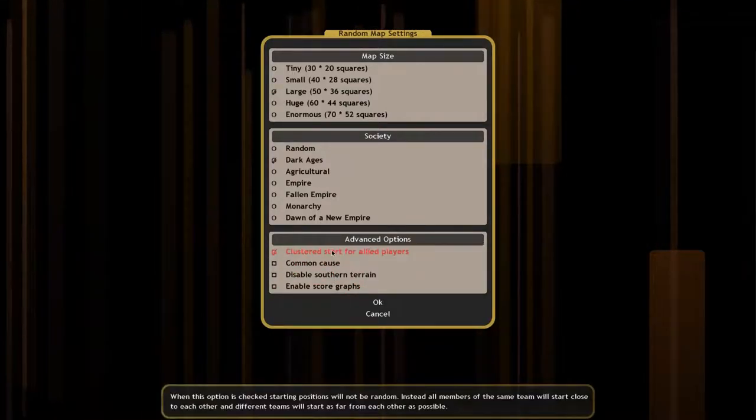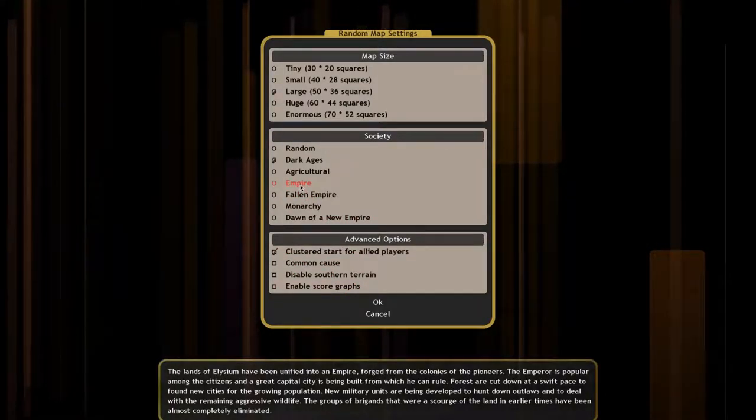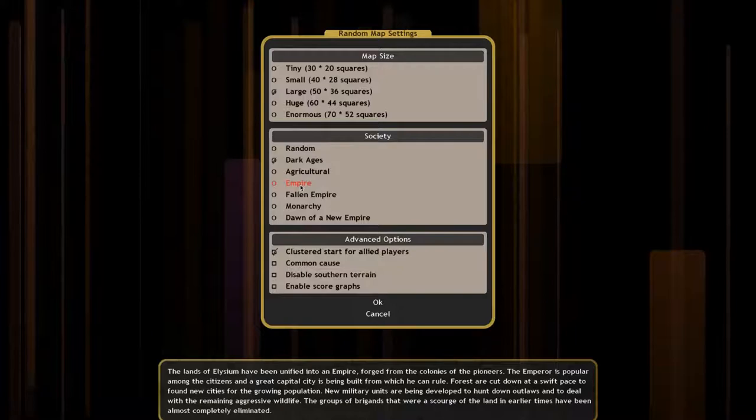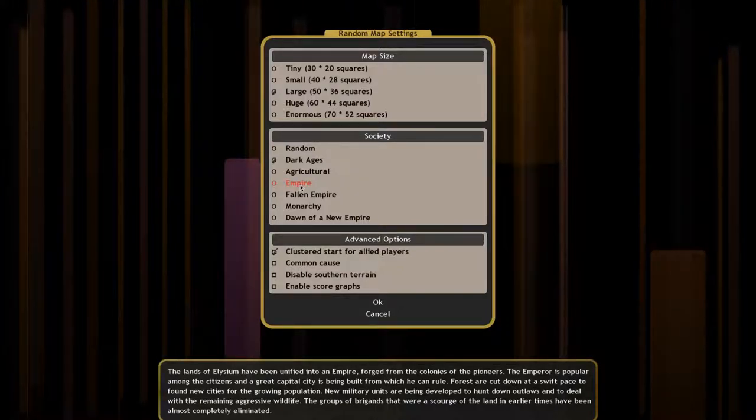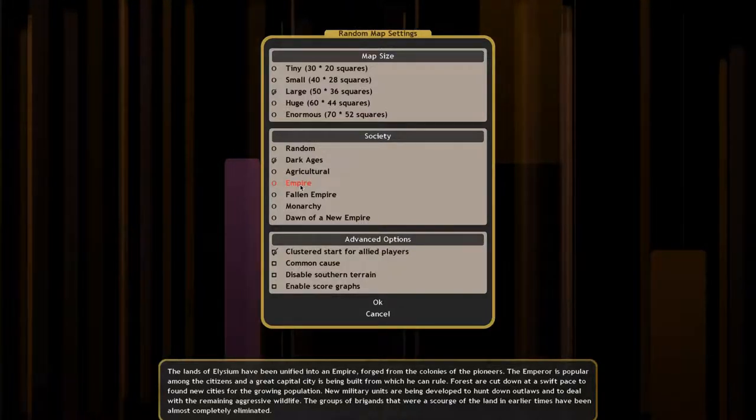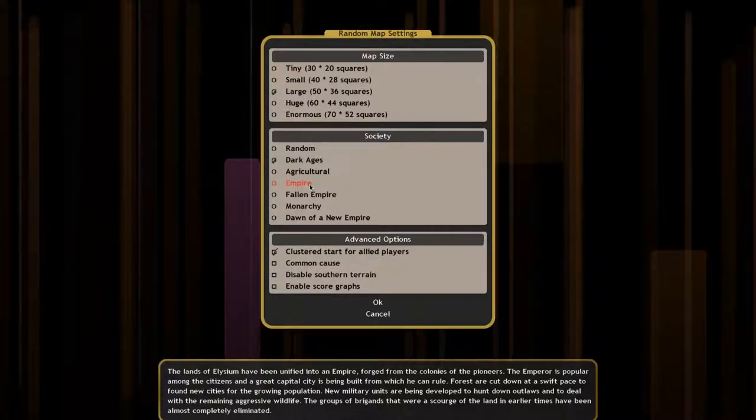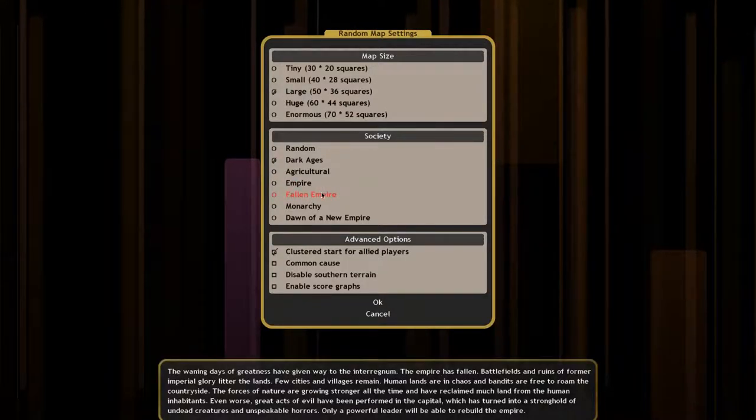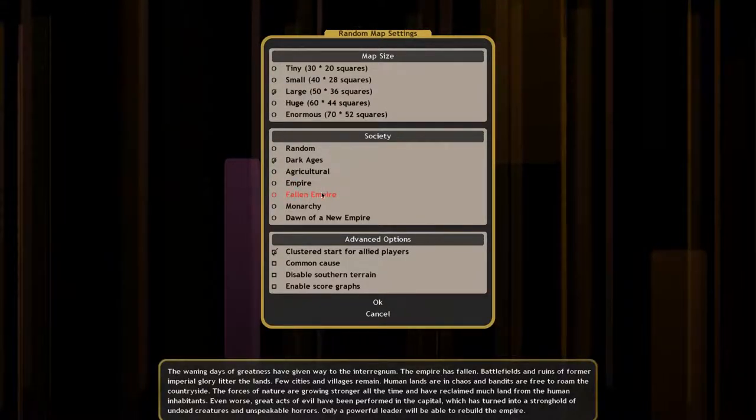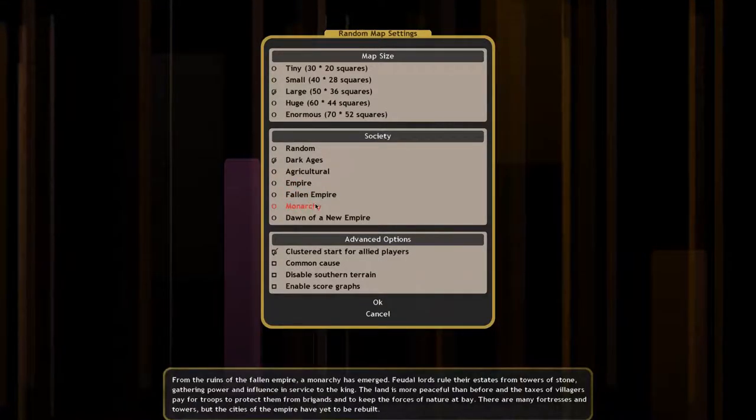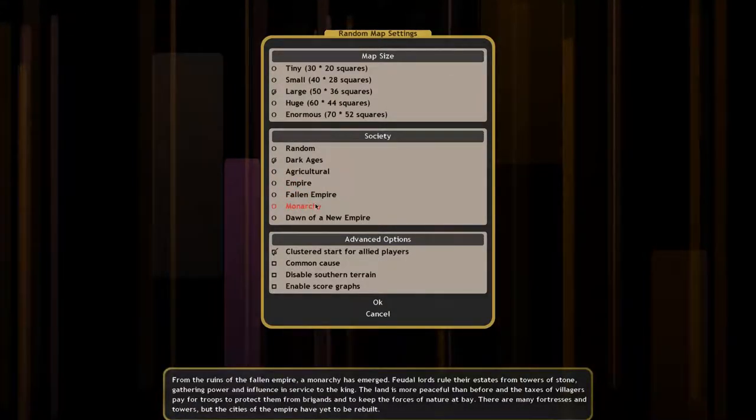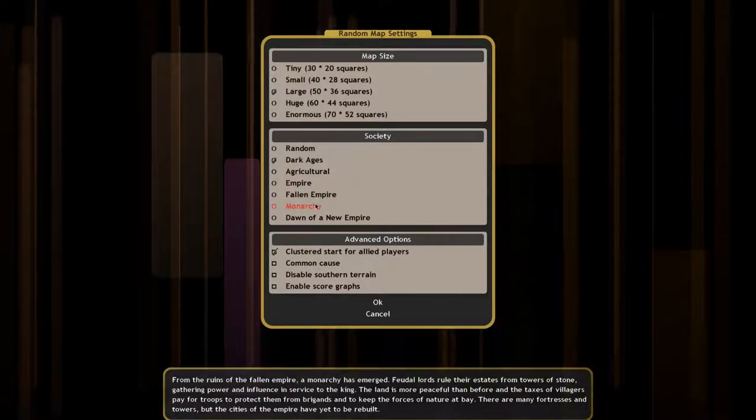On the other hand, choosing Empire will create the world during the height of human prosperity. The lands will be largely deforested. Human settlements, cities, and towns will be abundant, and mythical creatures are much rarer.